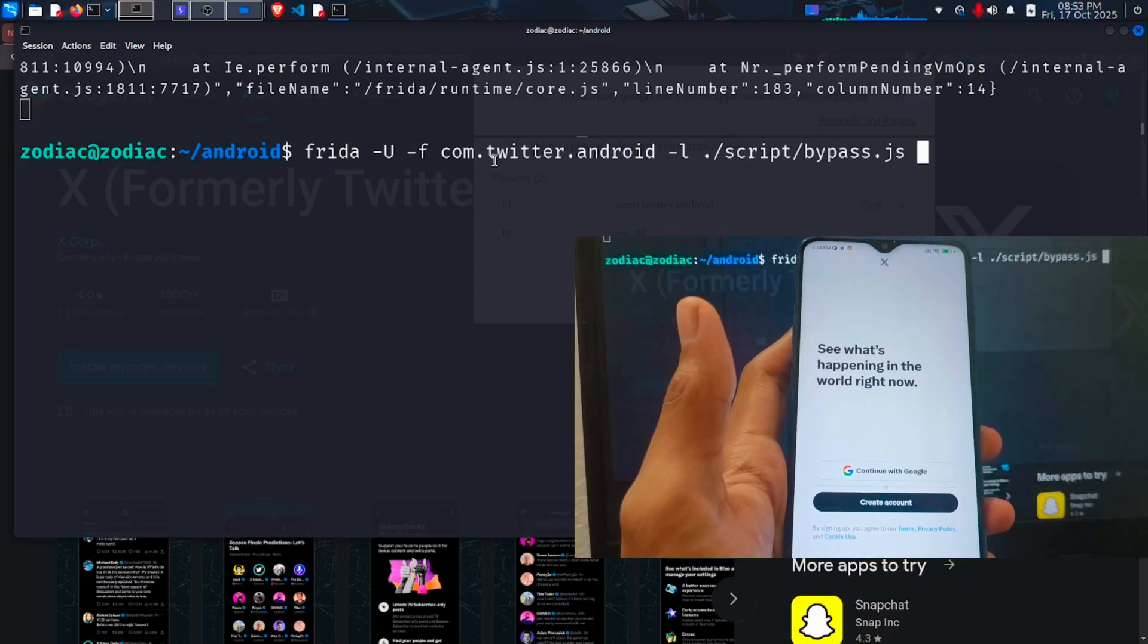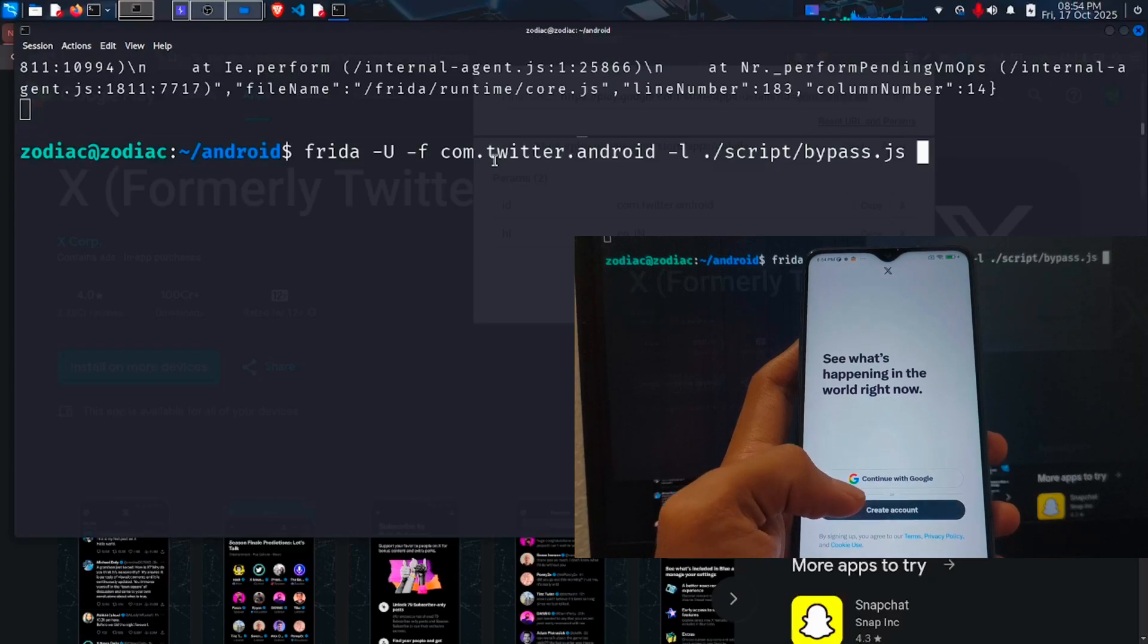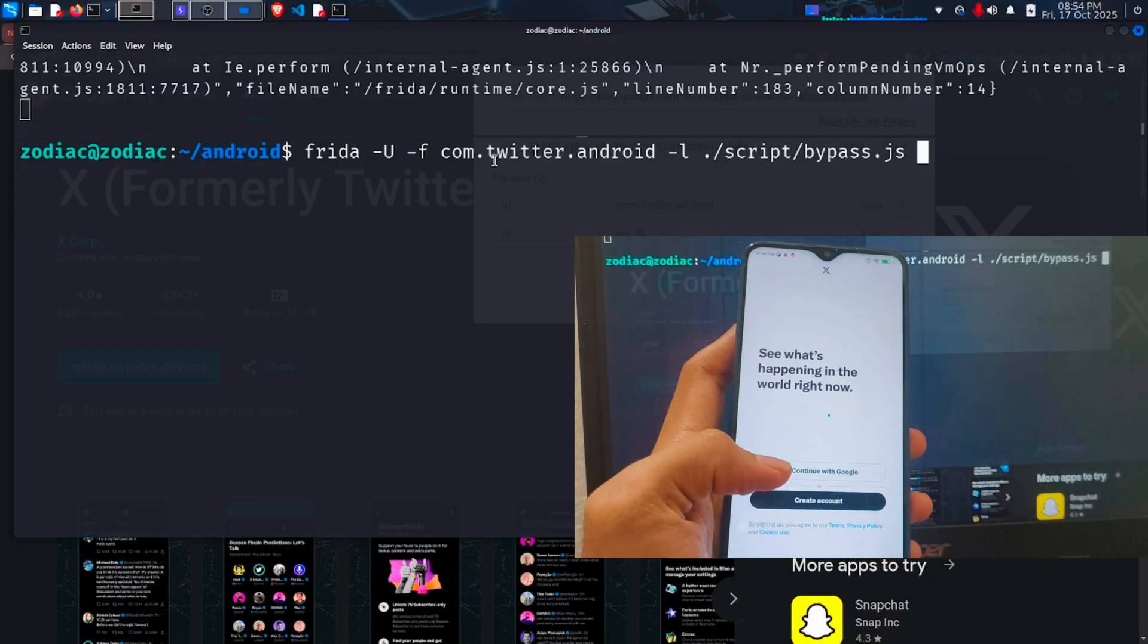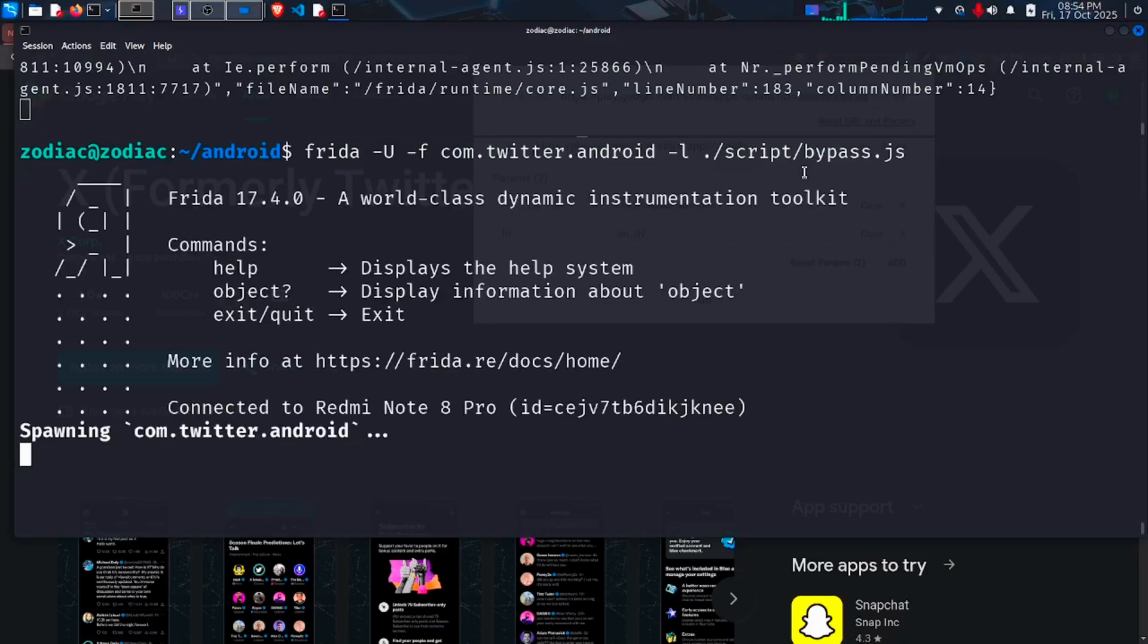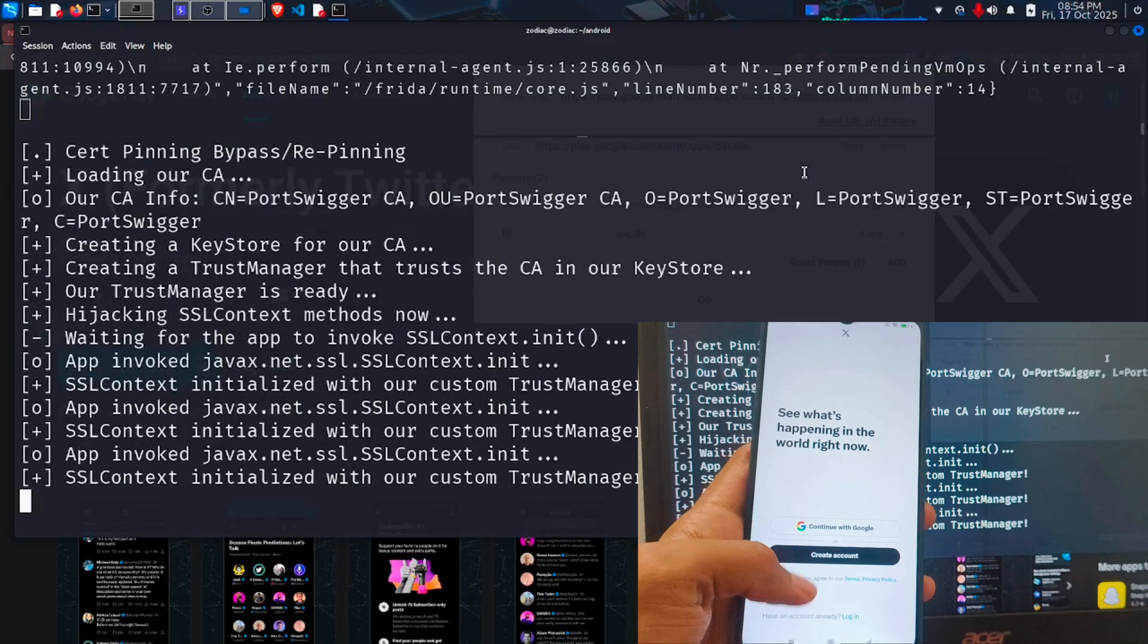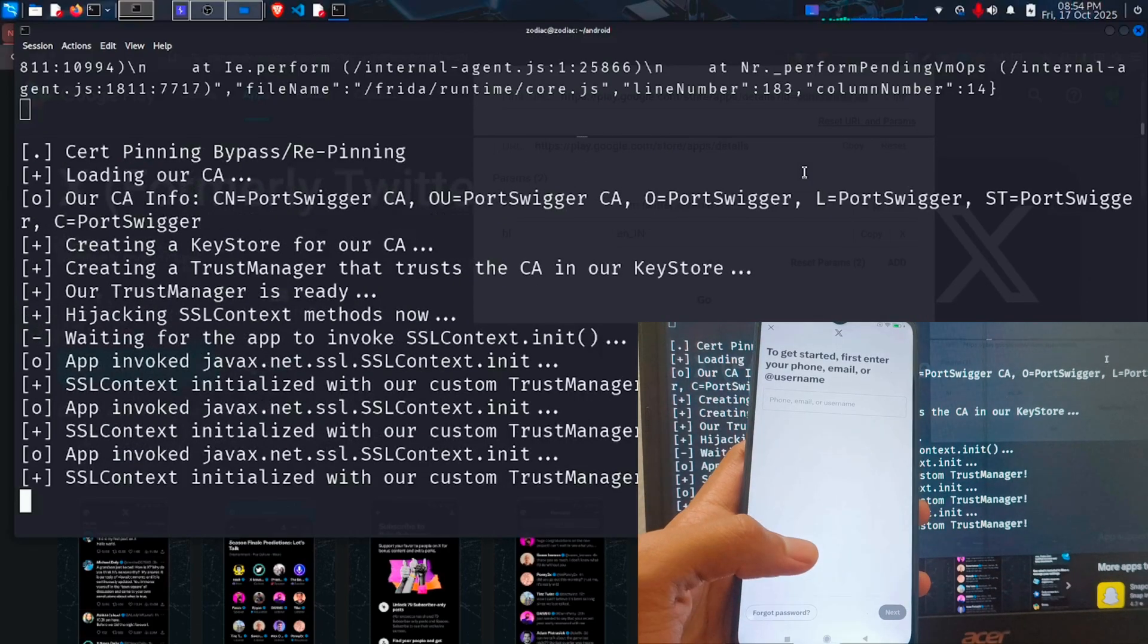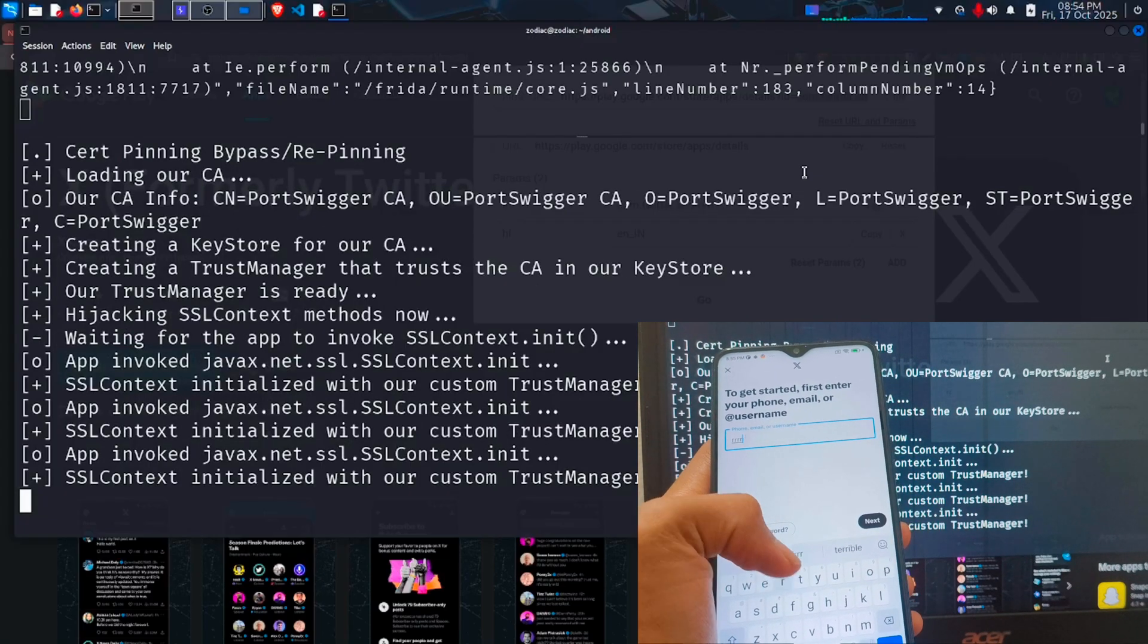Without bypassing the SSL pinning, this is how the app shows whenever we try to intercept the traffic. Something went wrong dialog always pops up. Now let's run the command and try to use the app again. See the app is working perfectly.